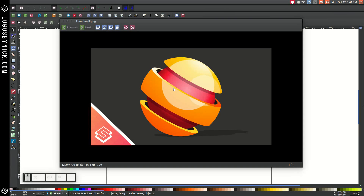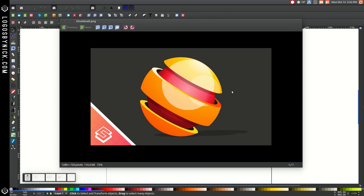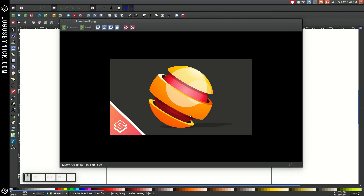In today's tutorial, I'll be using Inkscape version 91 to show you how to create a 3D style sphere, or layered sphere. I'm going to show you how to create this concept using Inkscape version 91.